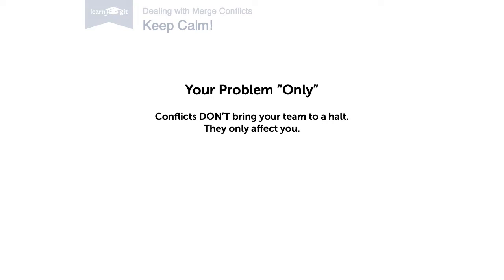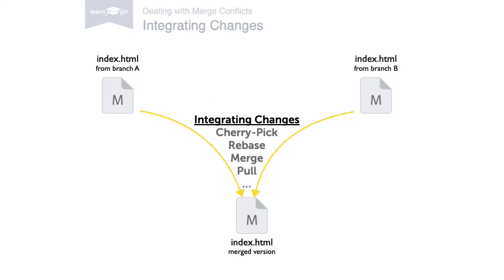Let's start by looking at how a conflict occurs and what it actually is. In Git there are a couple of operations that integrate changes, for example when merging, rebasing, or cherry picking. A great thing about Git is that it makes merging extremely easy. In most cases, Git will figure out how to integrate new changes.